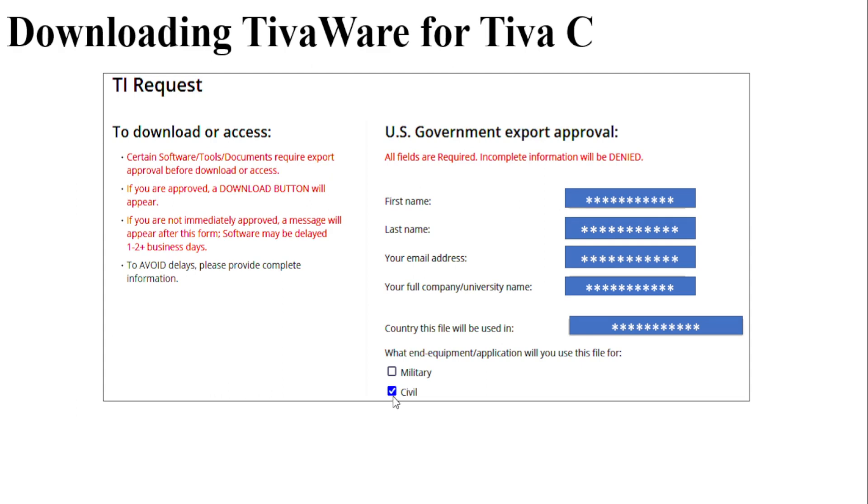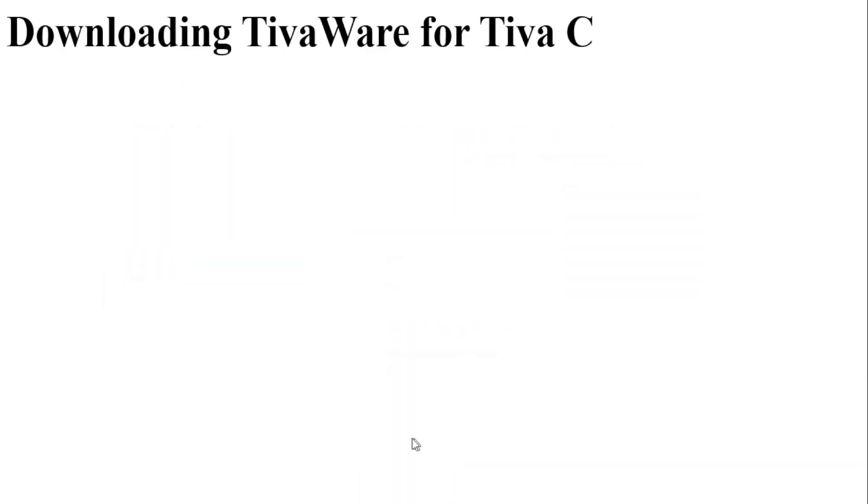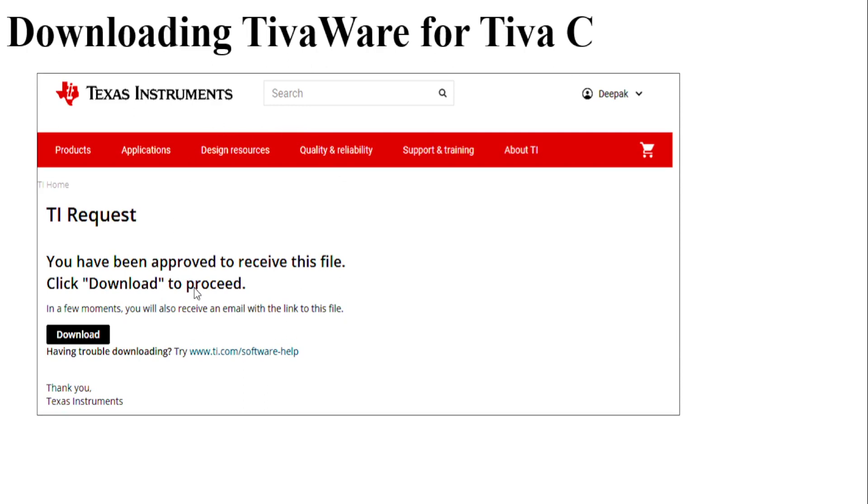Since I am a civilian I have clicked civil and then scroll down and check the yes button and click on the submit button. Once you submit this form you will be taken to a webpage where you can click on the download button to download the software.